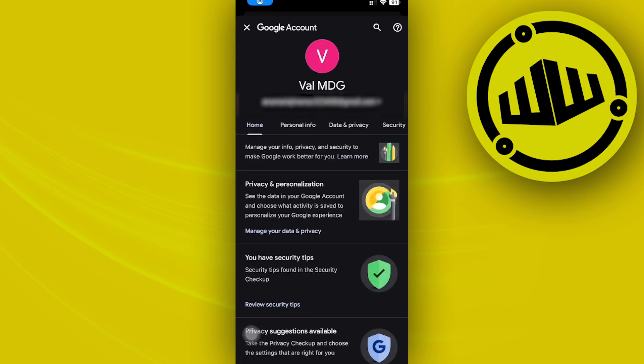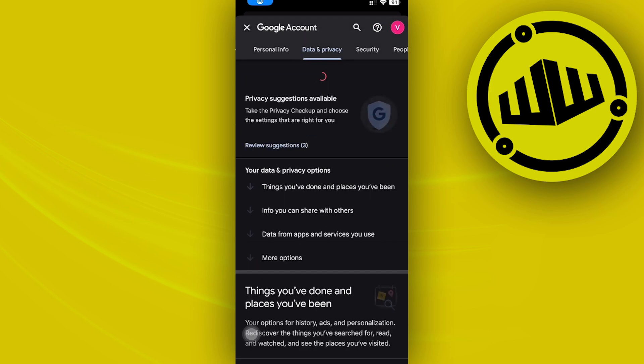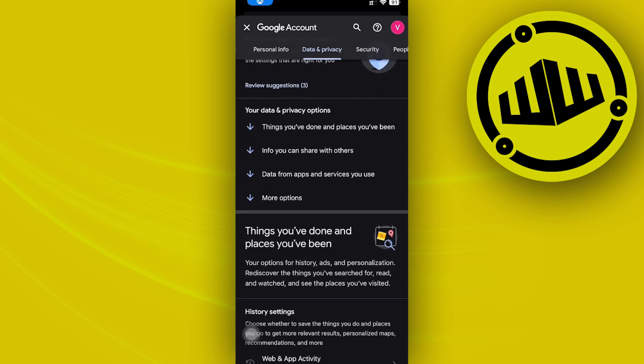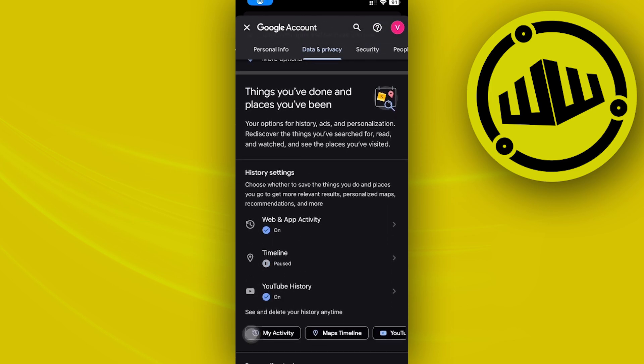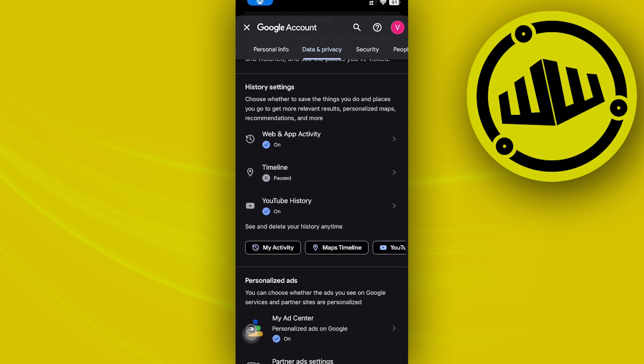This will take you to your Google settings. Tap on 'Data and Privacy' and you should see the option to access your history settings there.